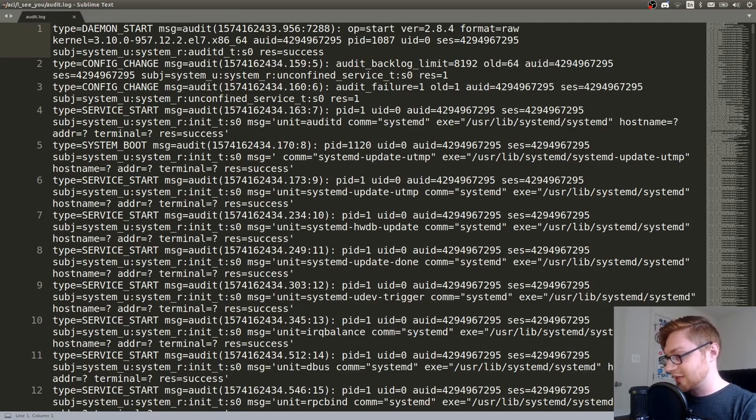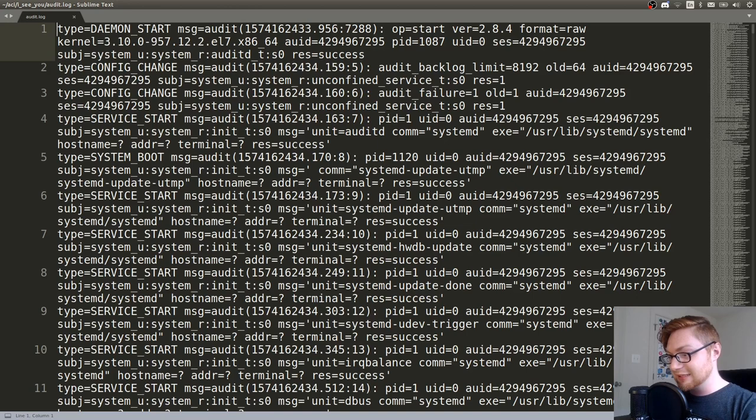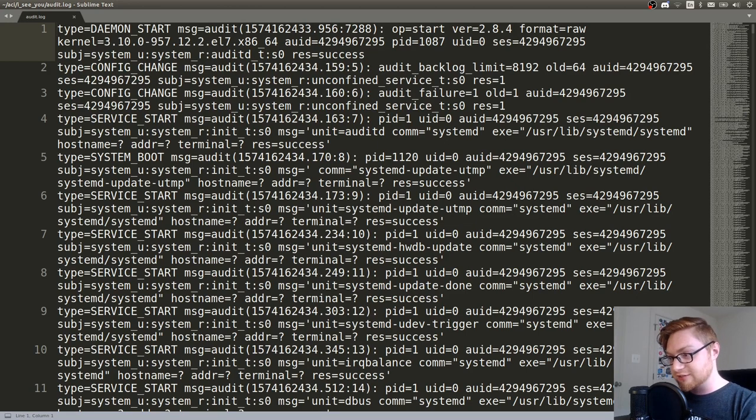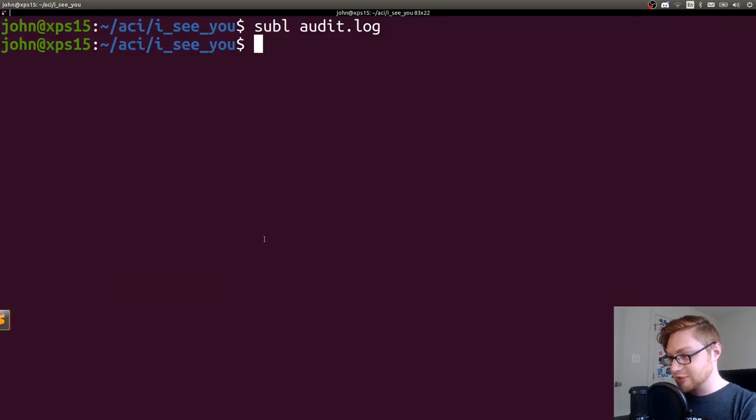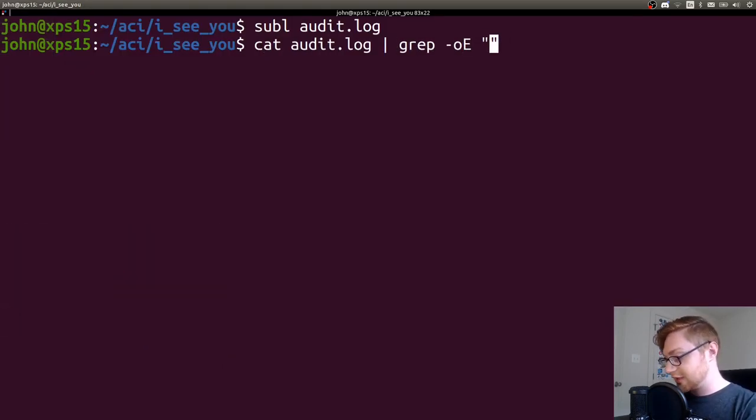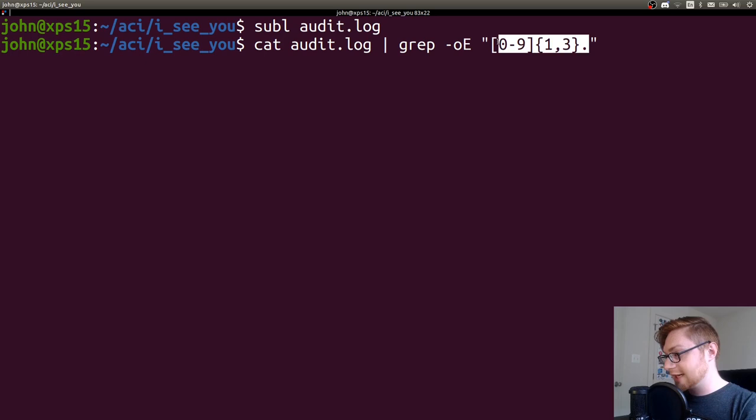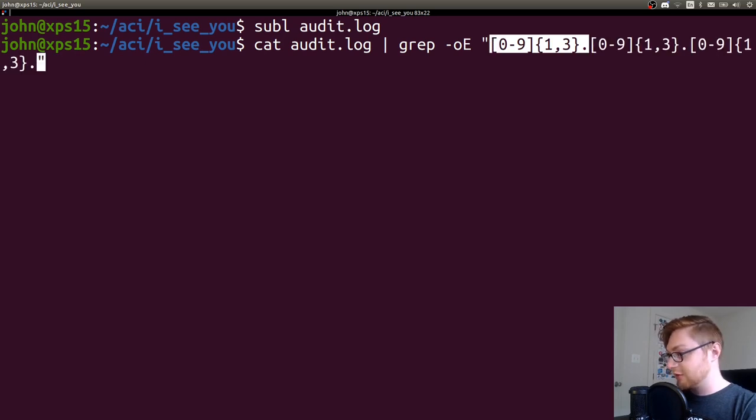Immediately, I kind of thought, well, if it's looking for an IP address, what I could do is just search for IP addresses. Like if I were to cat that audit log out and grep for things like zero through nine, one to three times, and then we'd have one octet built out.